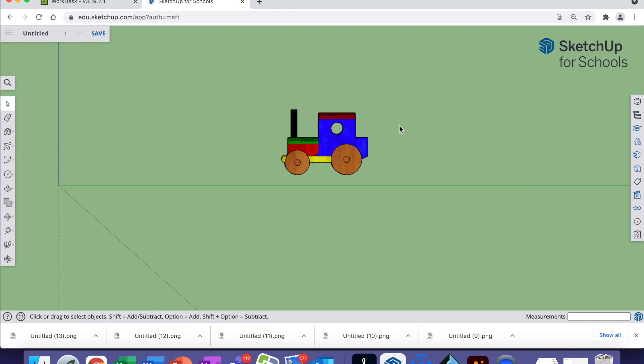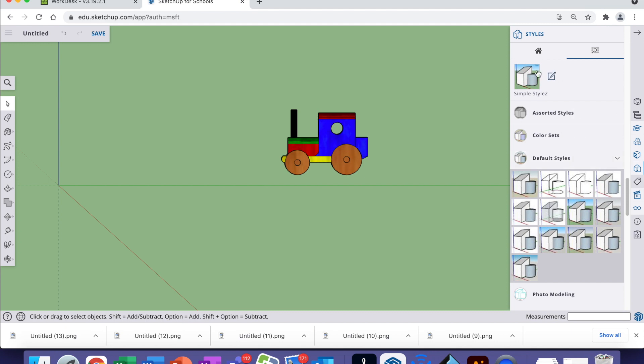We now need to make the background white. The sixth icon down on the right hand side, click on that one, and it's the styles.